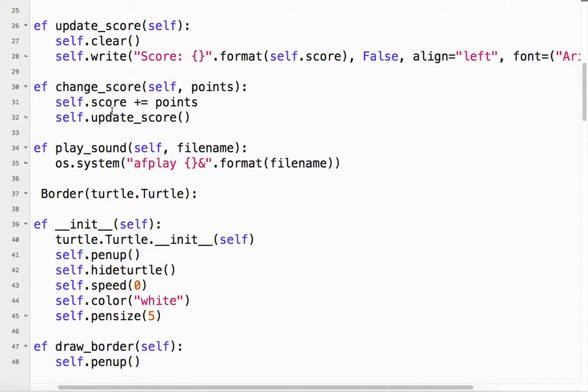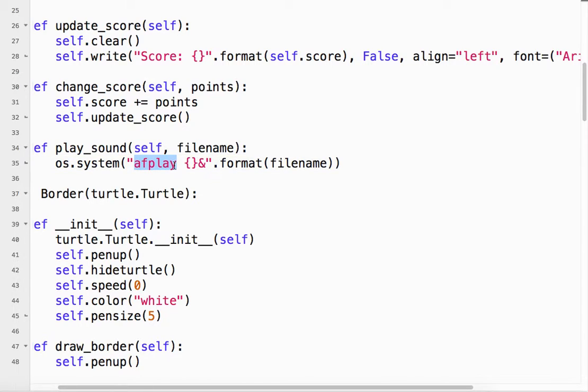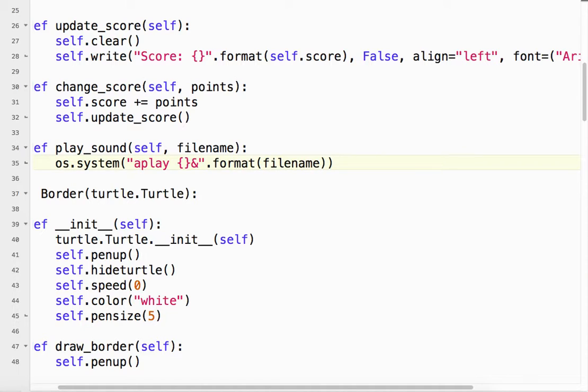And how I actually play the sound is using OS. So import OS. I have to import that. And what happens is this sends a command to the operating system. And in this case, it's called afplay. Now, this only works on a Mac. Okay. If you have Linux, you could do aplay. And that will work as well. But on a Mac, it's afplay.